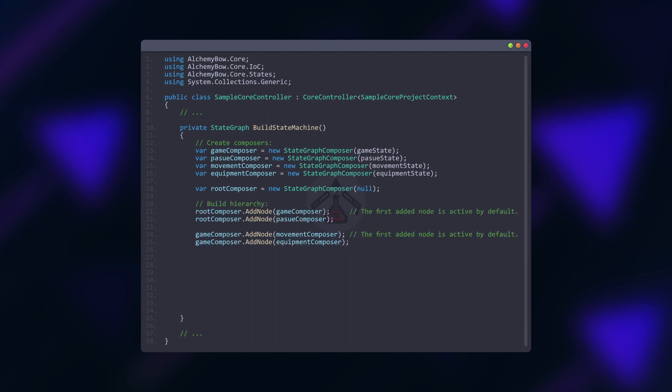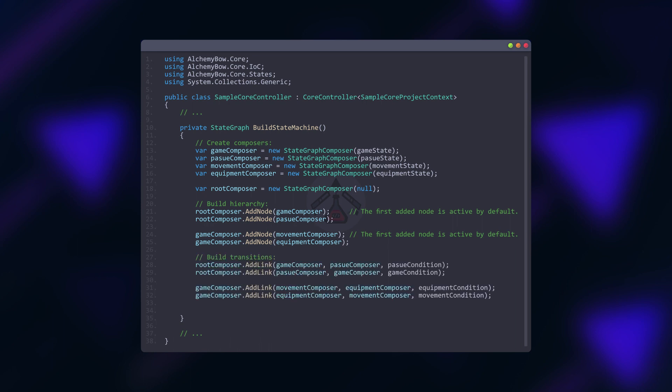Next let's use the composers to build the hierarchy. After that we can set up the transitions. Parent composers can define linking for their children with specified conditions.